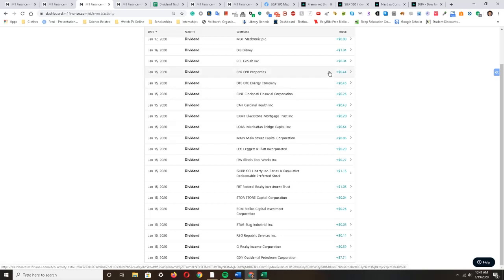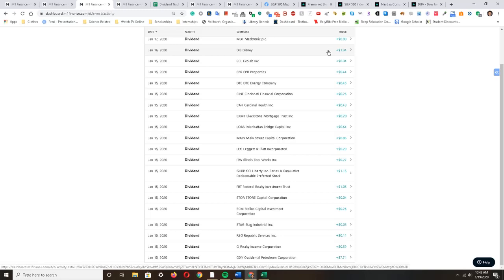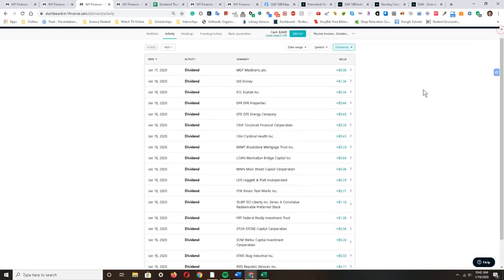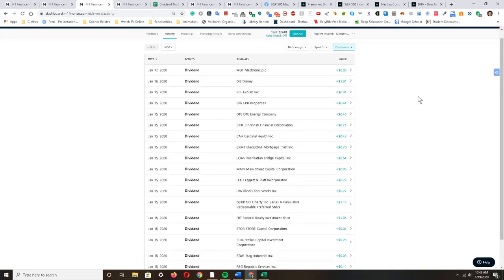I earned $0.44 from EPR Properties, $0.34 from Ecolab, $1.34 from Disney, and $0.08 from Medtronic. And that's pretty much all the dividends that I've earned this week in my portfolio.